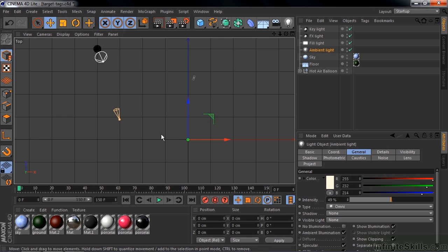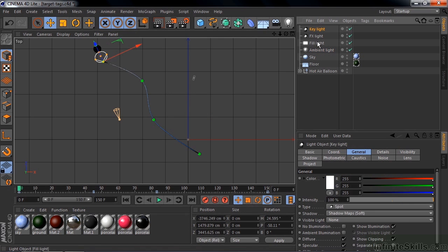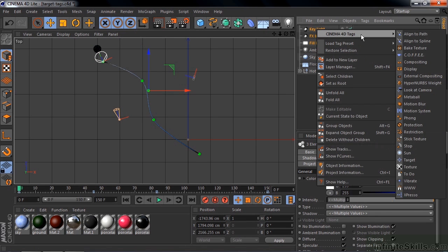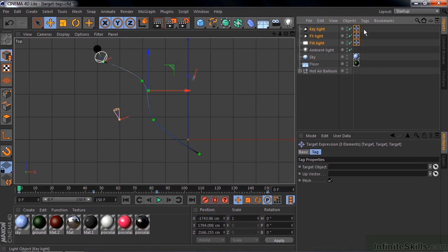So I'm going to apply a target tag to all three lights. Click on the first one here on the top, and Shift-click on Fill Light like that. Now I right-click, and go to Cinema 4D Tags, and go on down to Target like that. And there are the target tags.